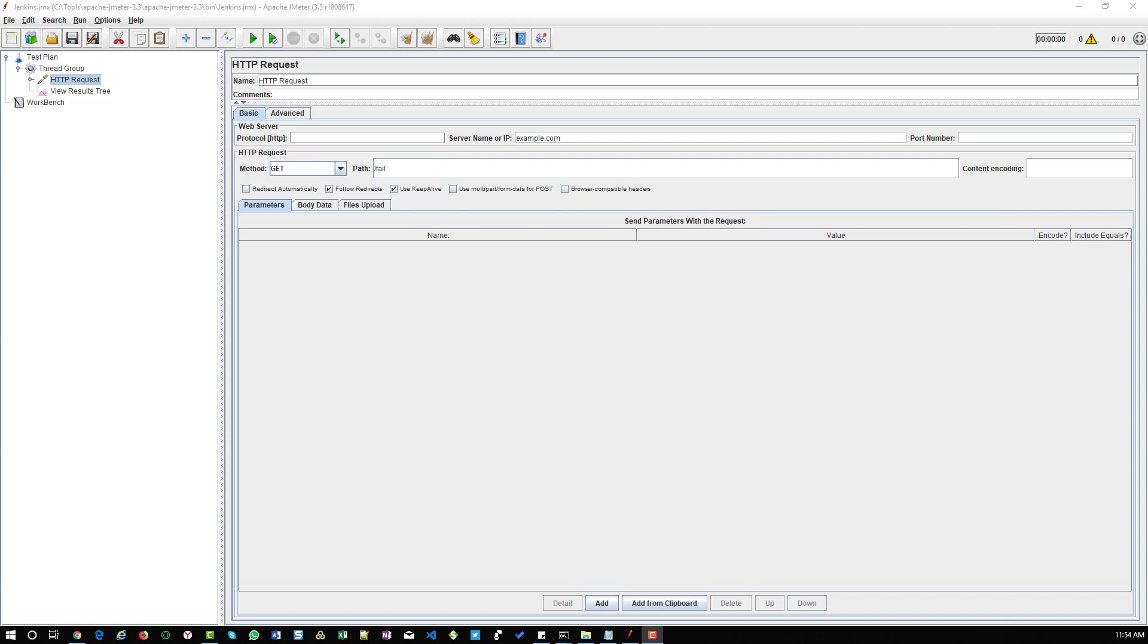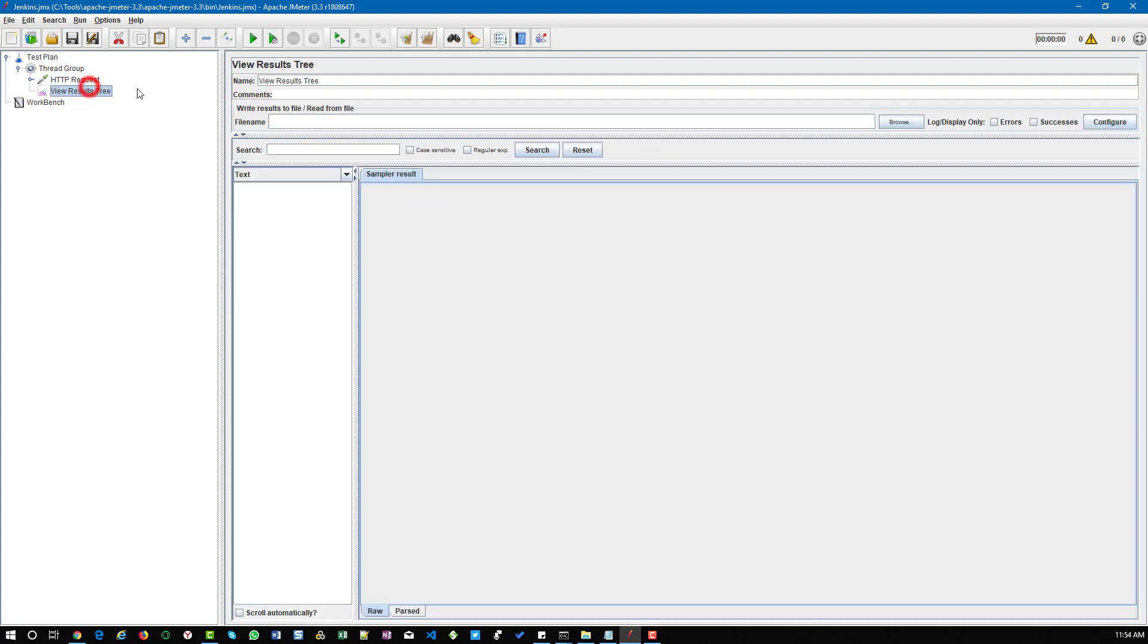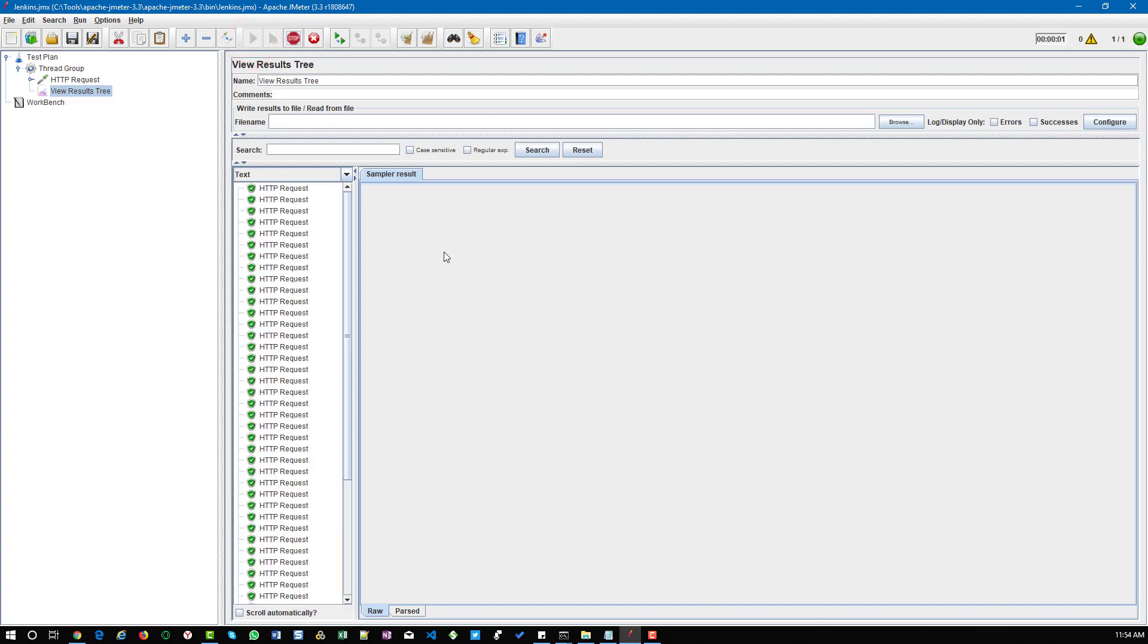First we will see the positive scenario. This is my simple JMeter script where I'm invoking example.com, and if I run this script it will give us a success message for all the requests.